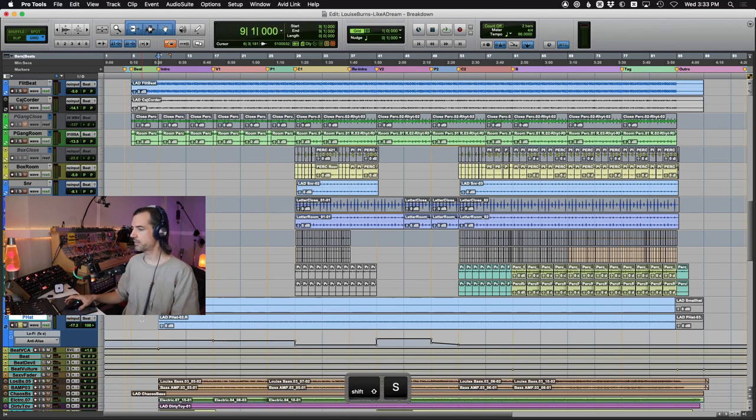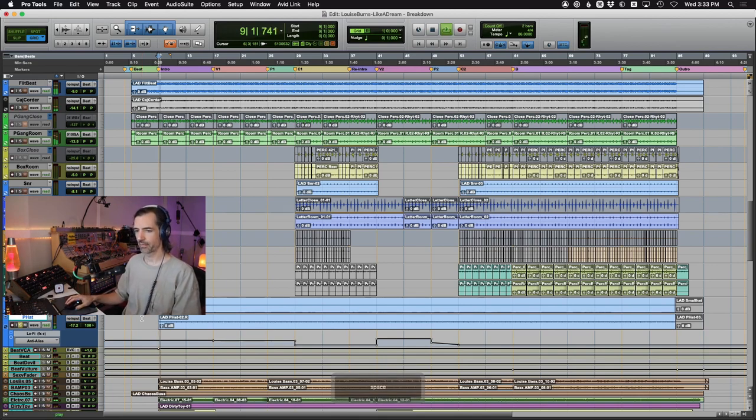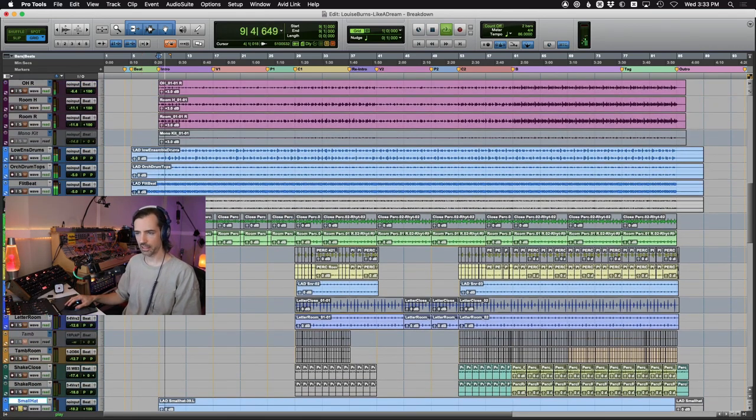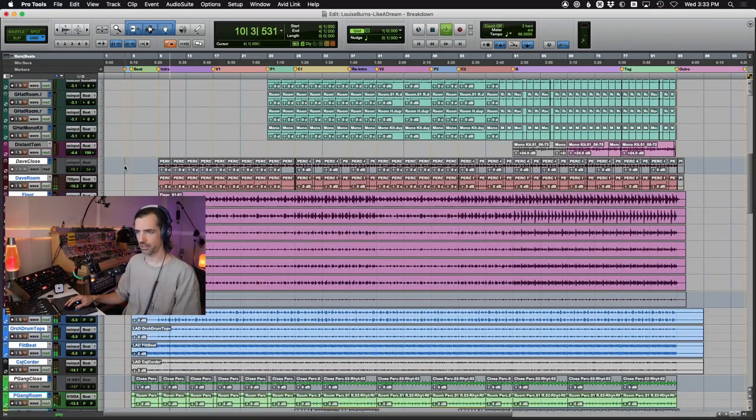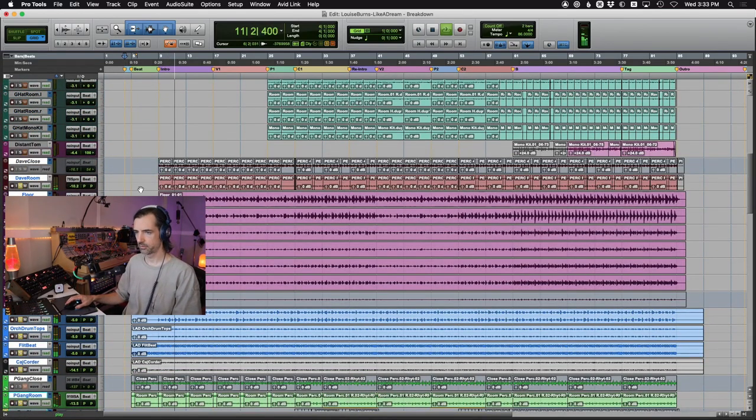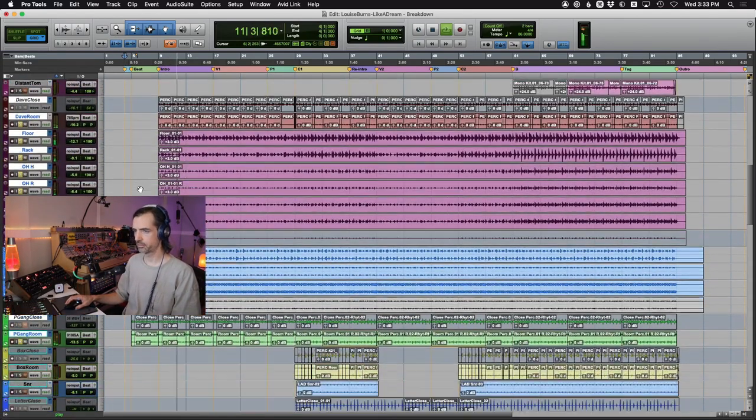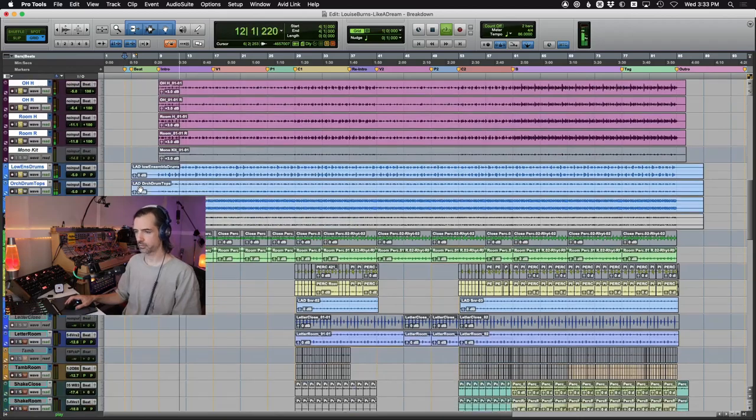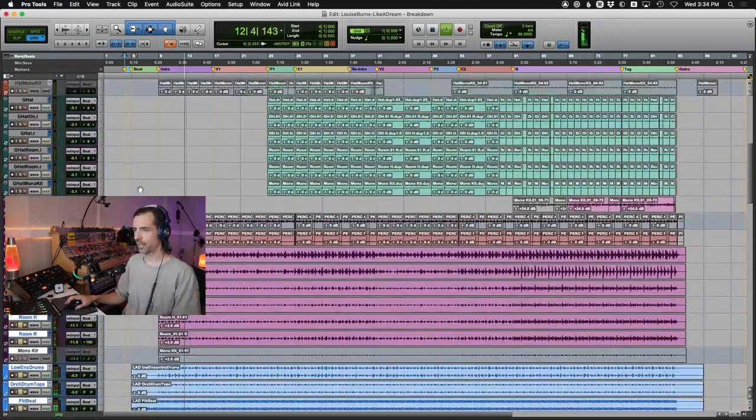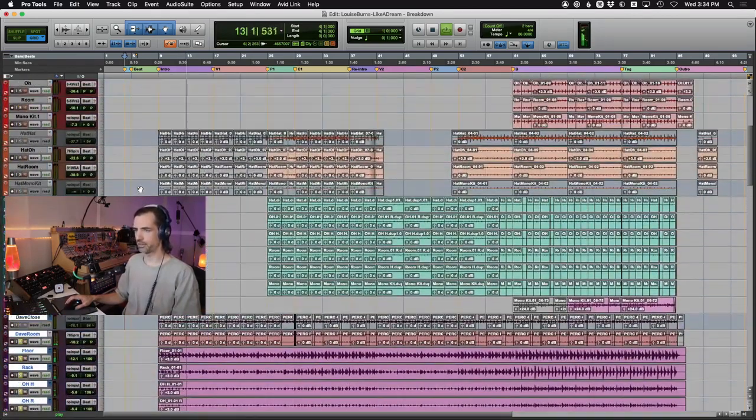Now we have a couple of hi-hats, just programmed hi-hats that just tick over the top here. Just keep it ticking over. Here we go with everything else. And so this is all that's happening through the verses.